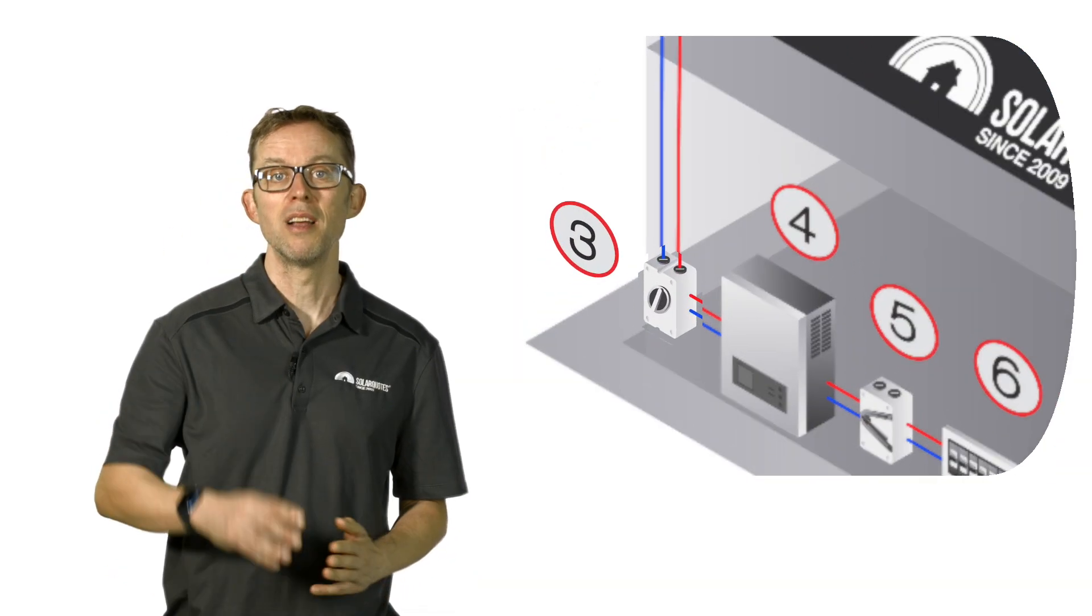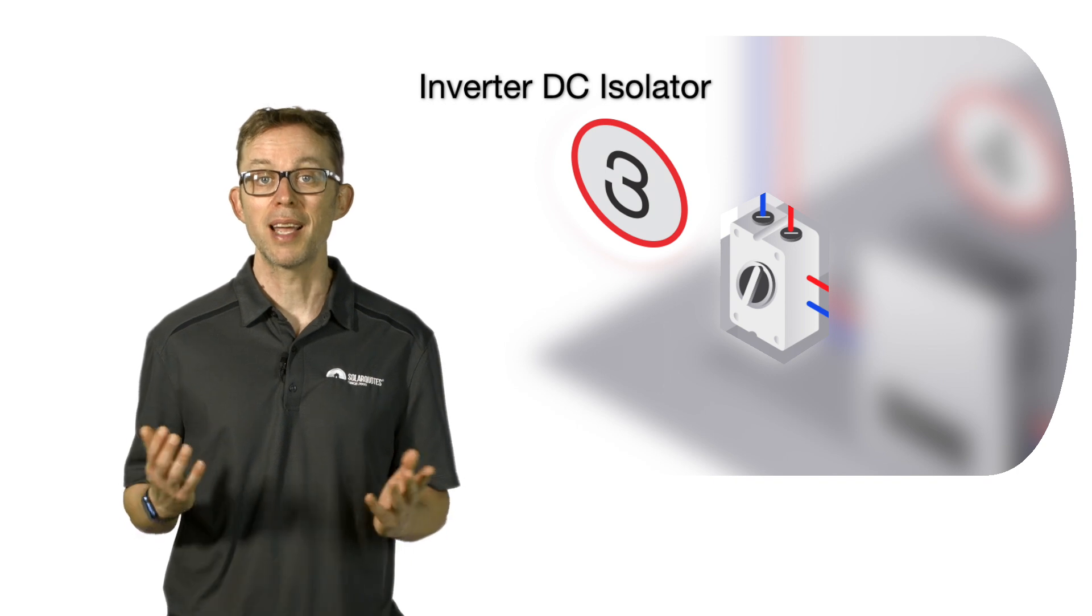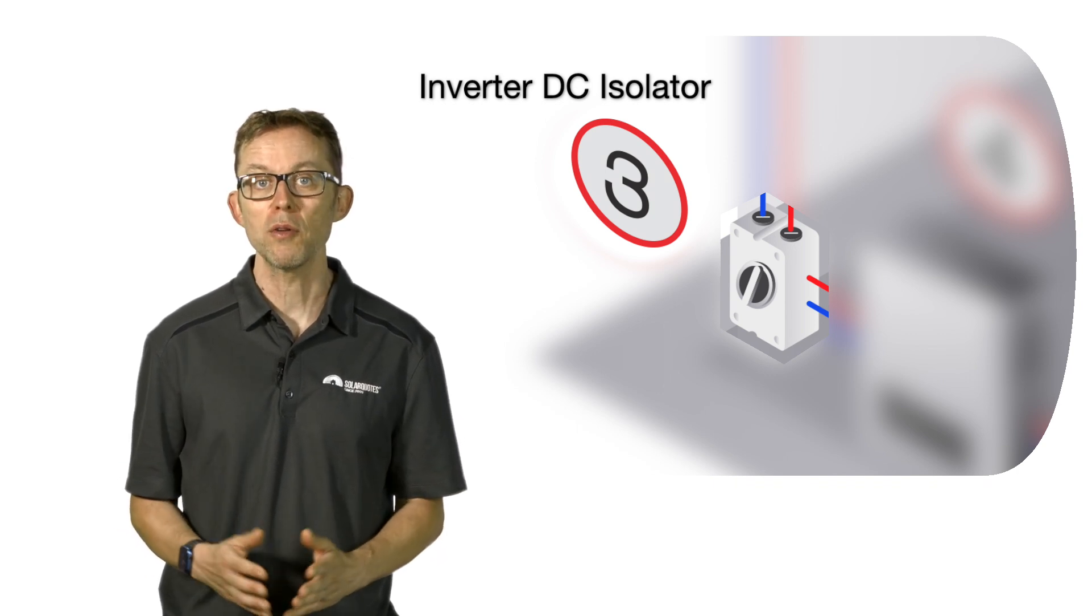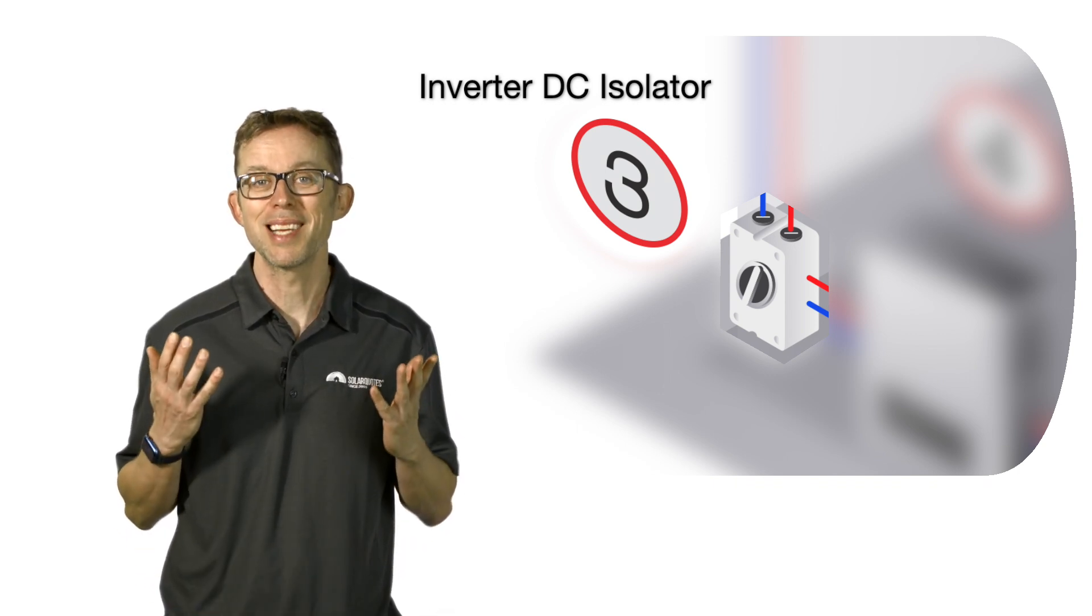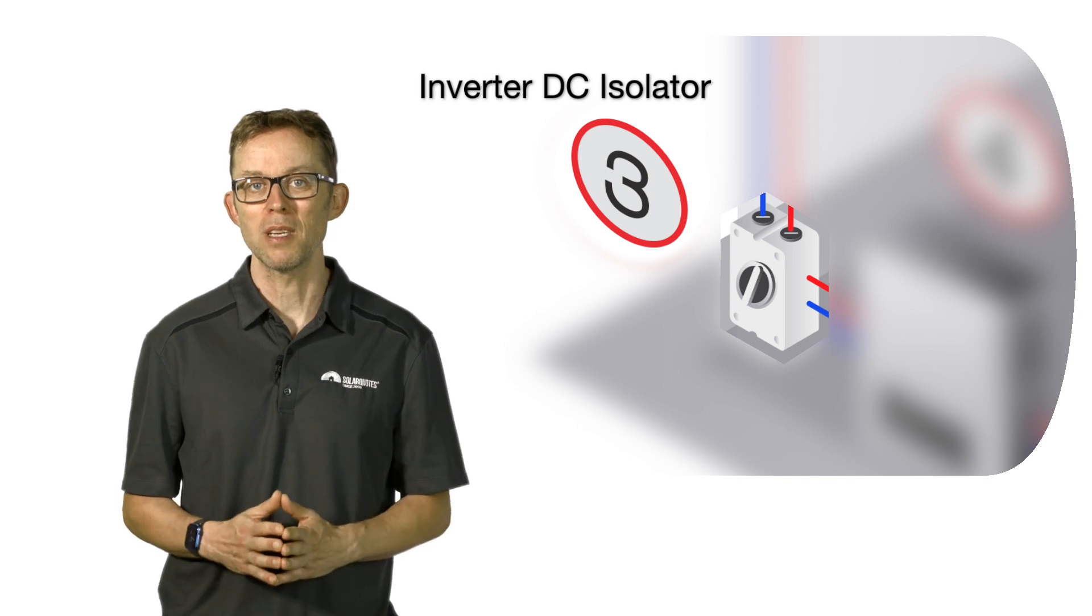Number three: the inverter DC isolator. Again, this is a switch that can disconnect the panels from the inverter, but it's at ground level next to the inverter. It's useful if an electrician needs to work on the inverter or de-energize the system for any other reason. Good modern inverters now come with a built-in DC isolator, which is a lot neater and presents less risk of bad connections or water ingress.